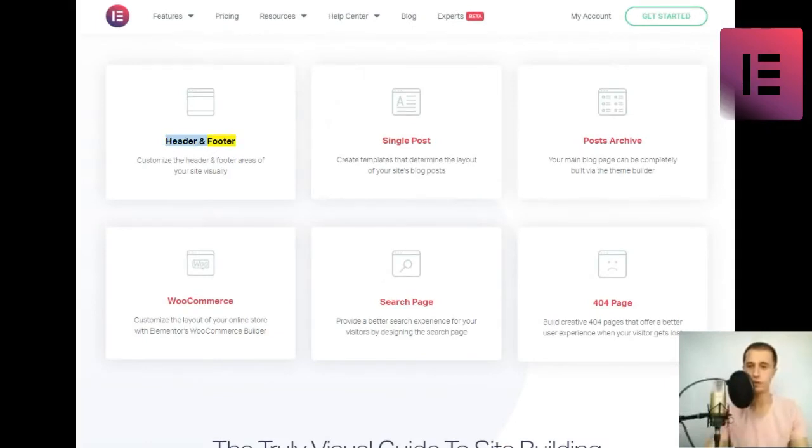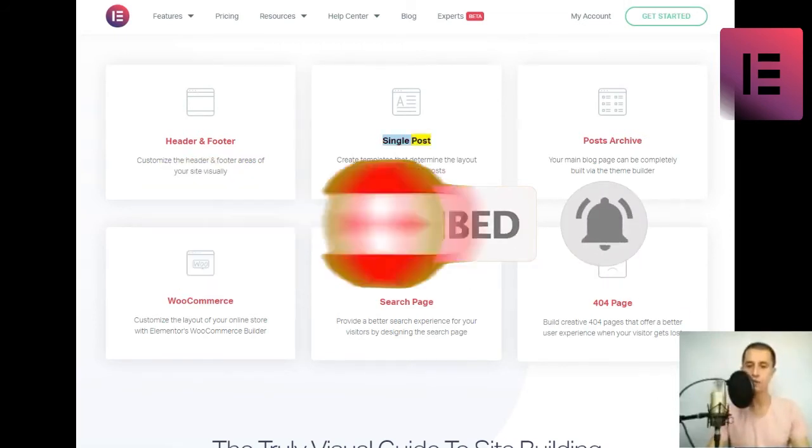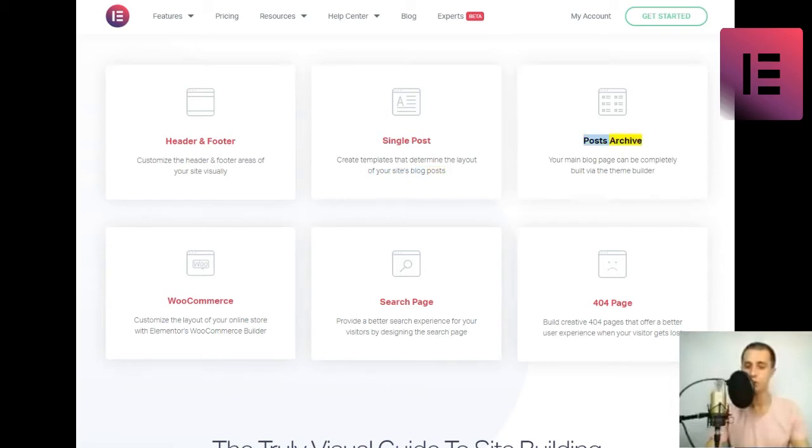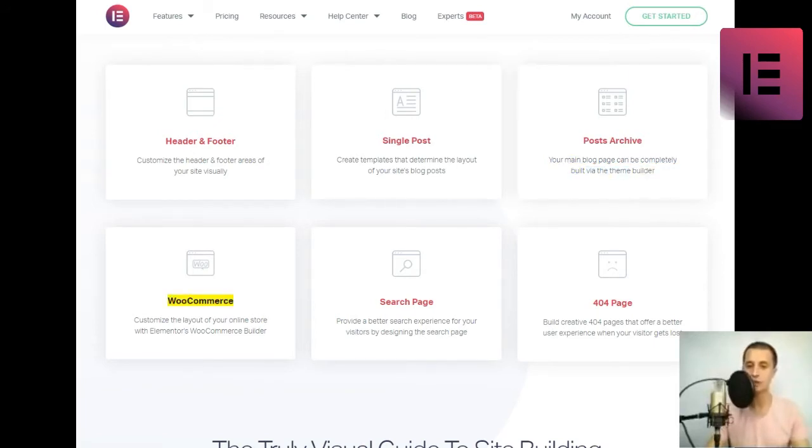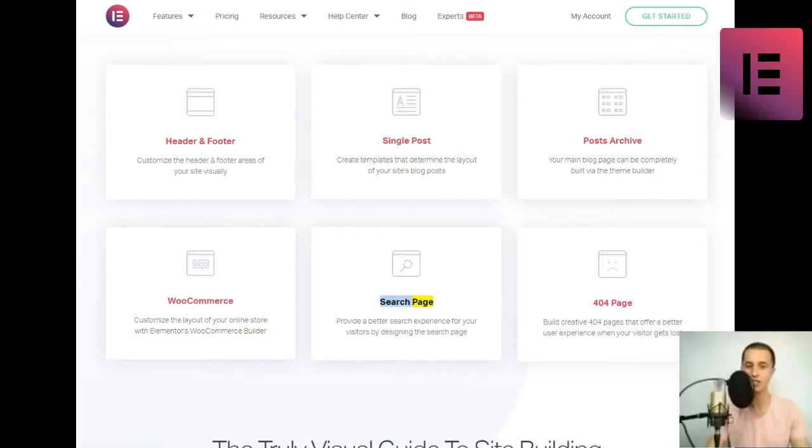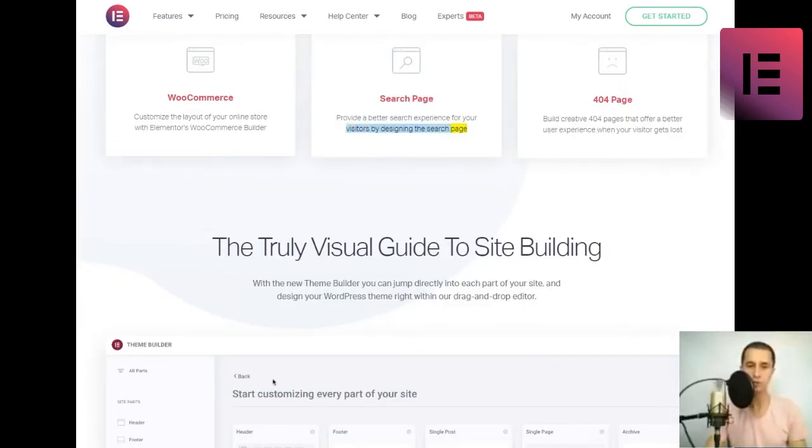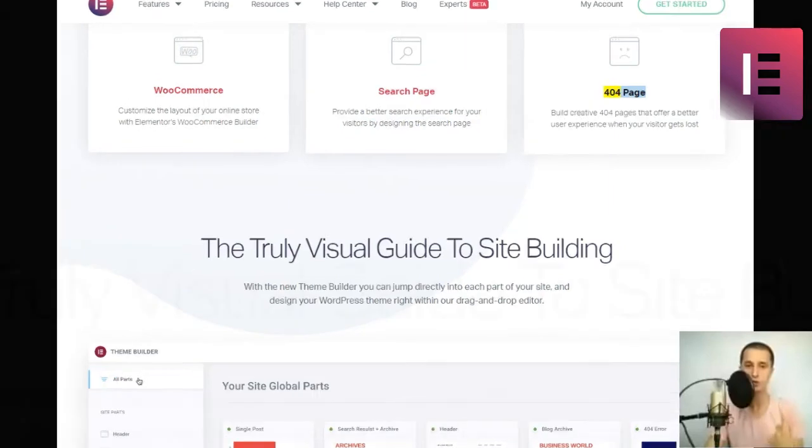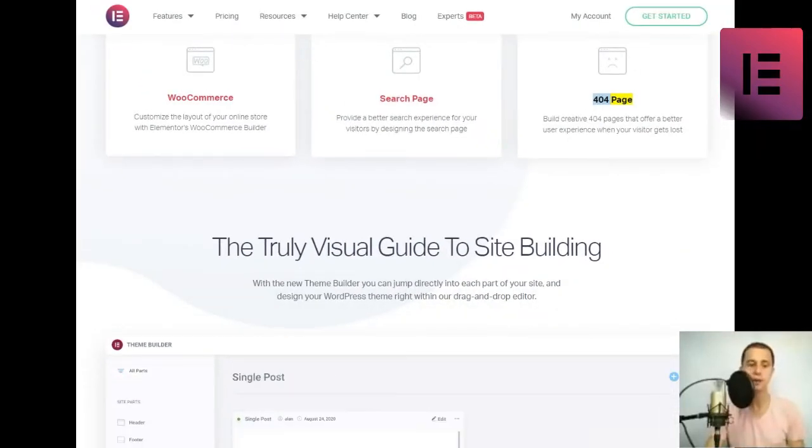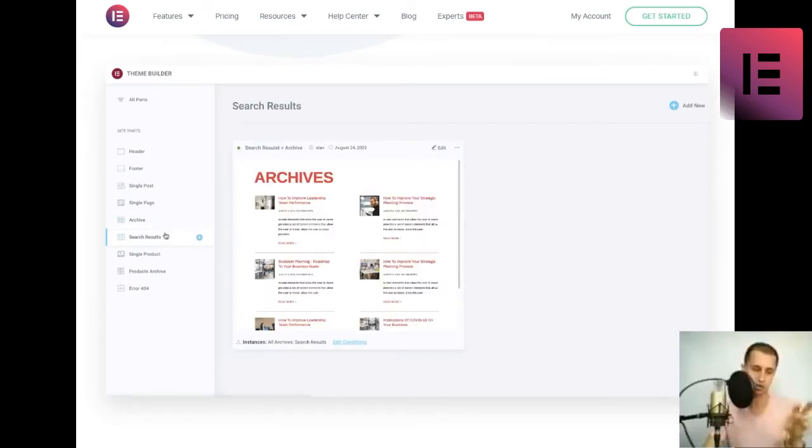Header and Footer. Customize the header and footer areas of your site visually. Single Post. Create templates that determine the layout of your site's blog posts. Posts Archive. Your main blog page can be completely built via the theme builder. WooCommerce. Customize the layout of your online store with Elementor's WooCommerce builder. Search page. Provide a better search experience for your visitors by designing the search page. 404 page. Build creative 404 pages that offer a better user experience when your visitor gets lost.